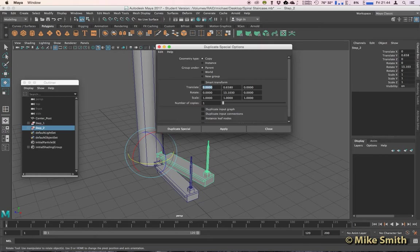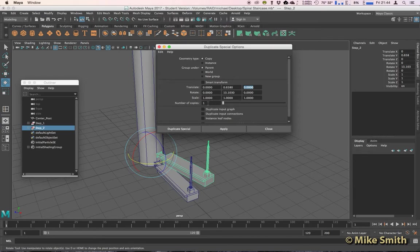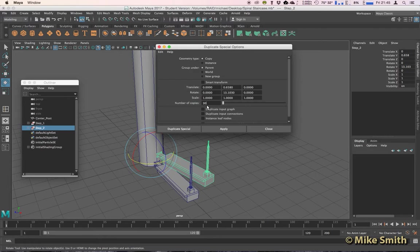And remember, these boxes are X on the left, Y in the middle, and Z on the right. Now we can choose how many steps we want. So let's go for about 30. It's easier to make too many and then delete some rather than have to make a few and then a few more and then even more.